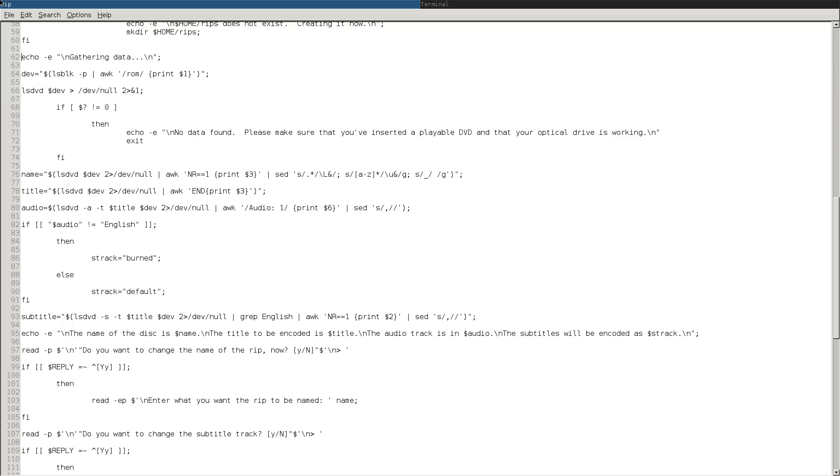Going back to the script here, I'll just walk you through it. First thing it'll do is detect which drive is your optical drive by running LSBLK and then looking for the one that reports itself as a ROM device. And then run the LSDVD program.